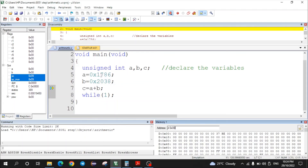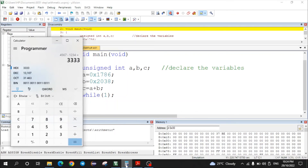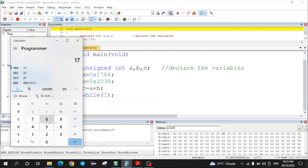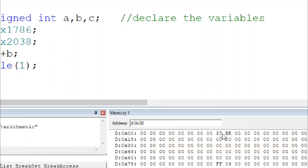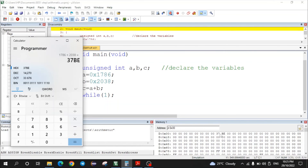The result obtained after execution is 37BE. This means that when 1786h is added with 2038h, the result is 37BE. To verify, open the scientific calculator in hex mode, enter 1786 plus 2038, and press equals — the result is 37BE. This matches the result obtained from the program, confirming the 16-bit addition result is correct.